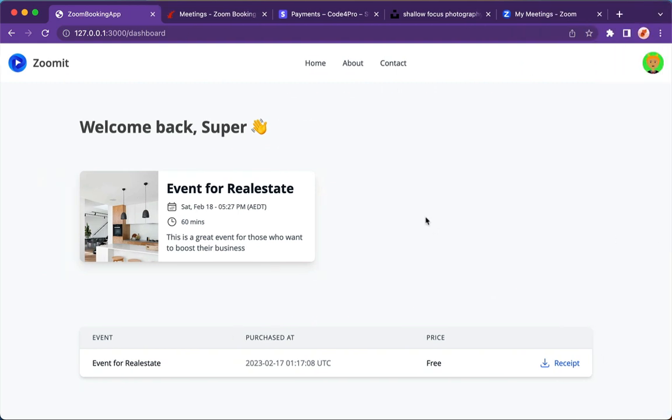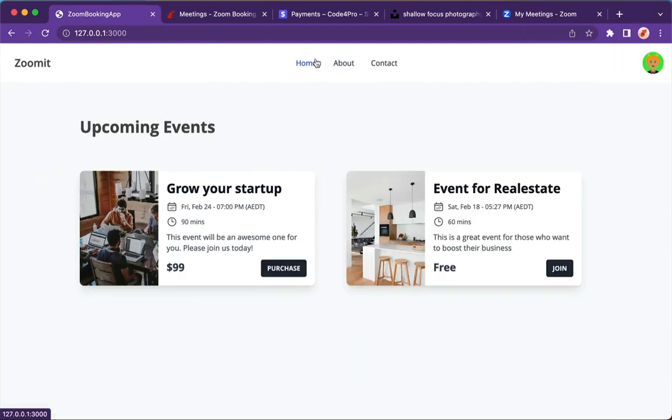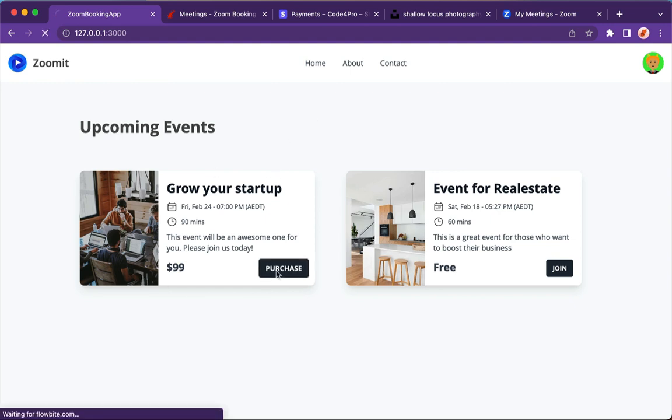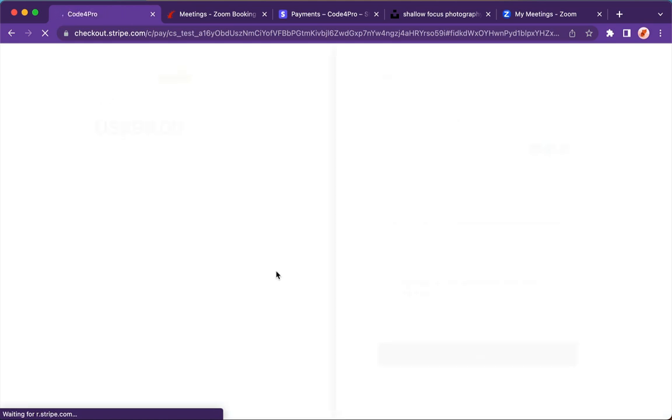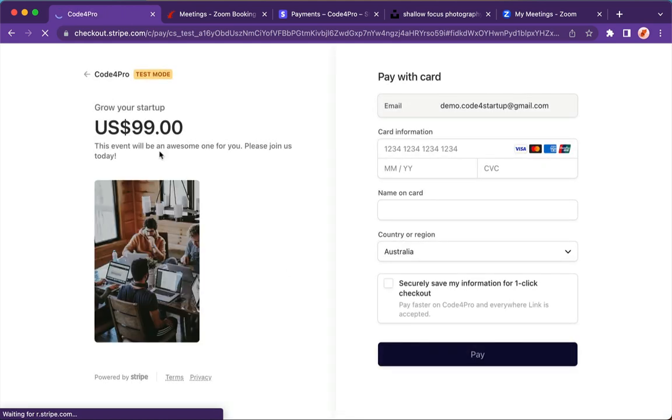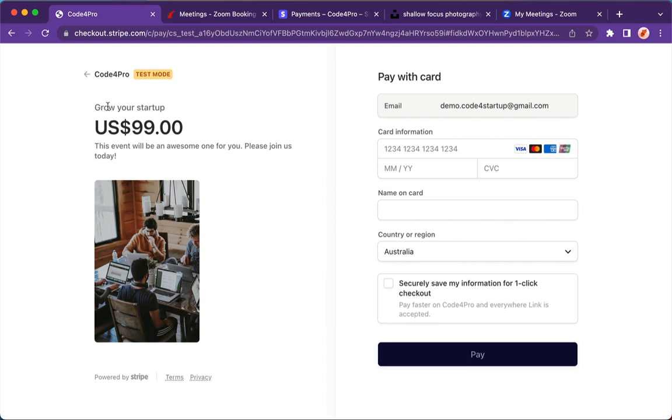The next thing I want to show is if you go to the home page, this time we're going to join a premium event. So we're going to purchase, and it's going to show you all the details of the premium event with the image, the topic, and the description. Very nice, and it automatically previews your email in this form.